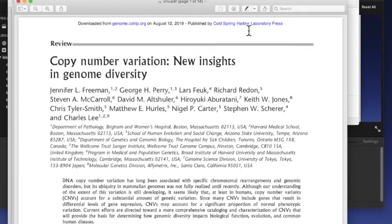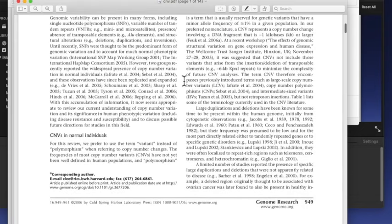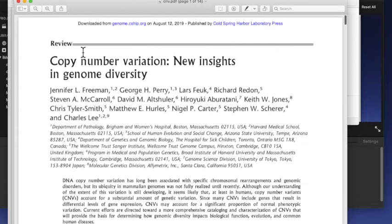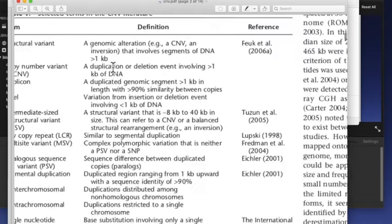Cold Spring Harbor Laboratory'den çıkmış, Genome Research adlı dergide yayınlanmış bir yayın. Yılı 2006, derleme makale yani review; yani yeni bir çalışma değil de var olan çalışmaları bir araya getirip o konuda bir özet çıkarmışlar, özet makale gibi. Şimdi copy number variation ile ilgili çok güzel burada tanımlar var.